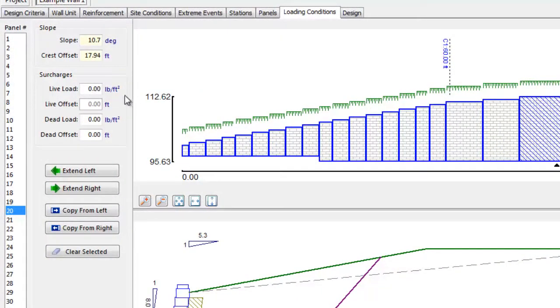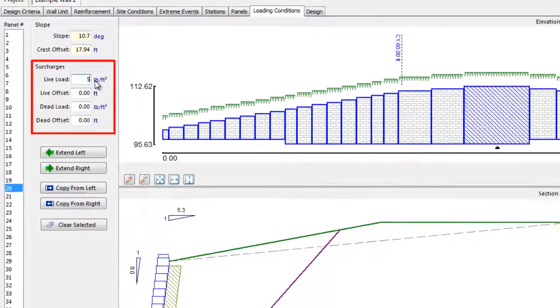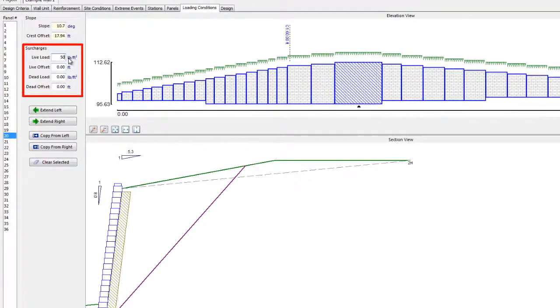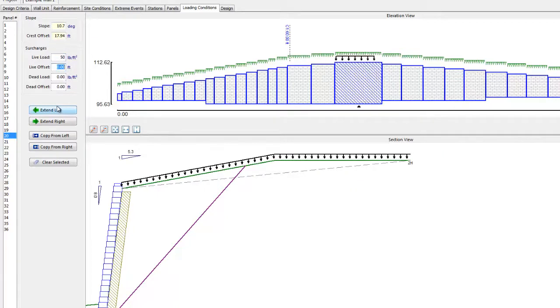Just below the slope fields, live and dead load surcharges can be entered, as well as the offsets. Keep in mind that if you have a crest offset, the live and dead load offsets must be at least equal to the crest offset, or zero.